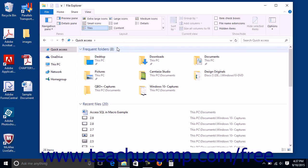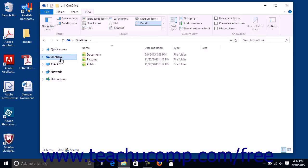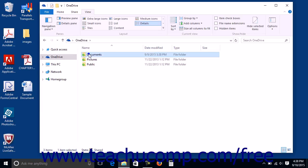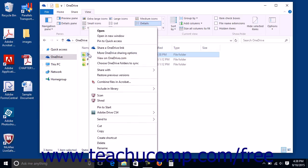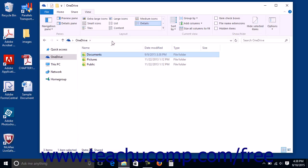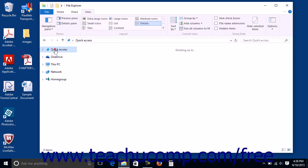To pin an existing folder to the Frequent Folders group in the Quick Access view, navigate to the folder to pin using File Explorer. Right-click the folder to pin to Quick Access within the File Explorer window and then click the Pin to Quick Access command in the pop-up contextual menu that appears.